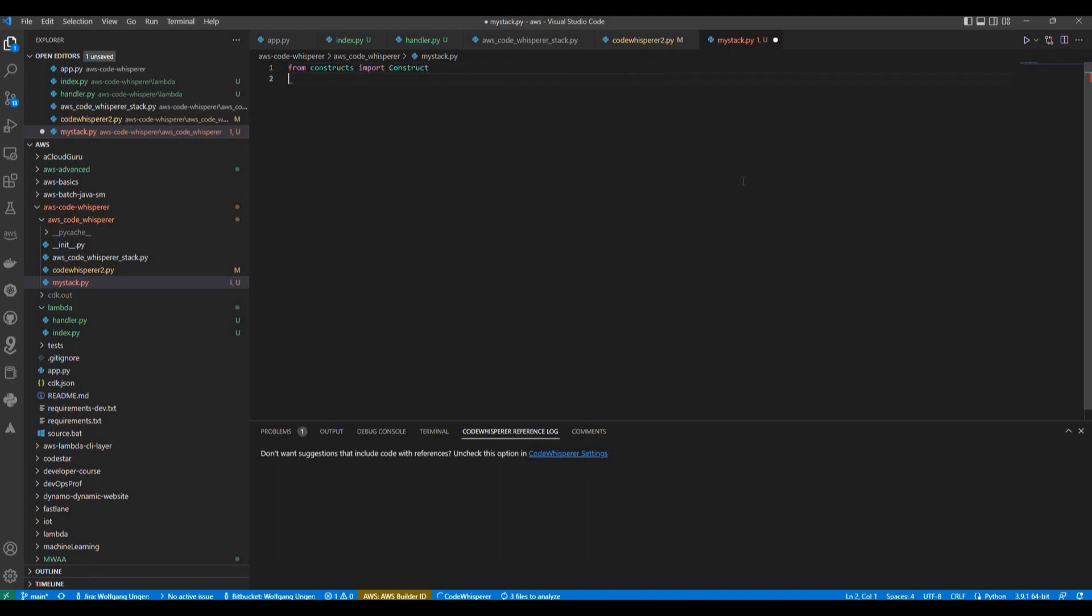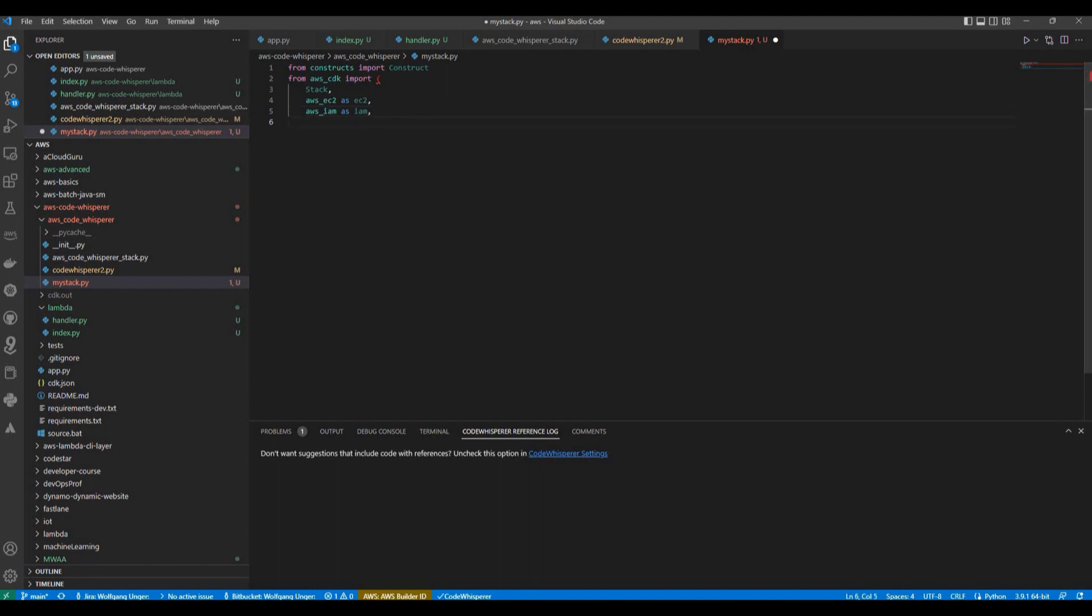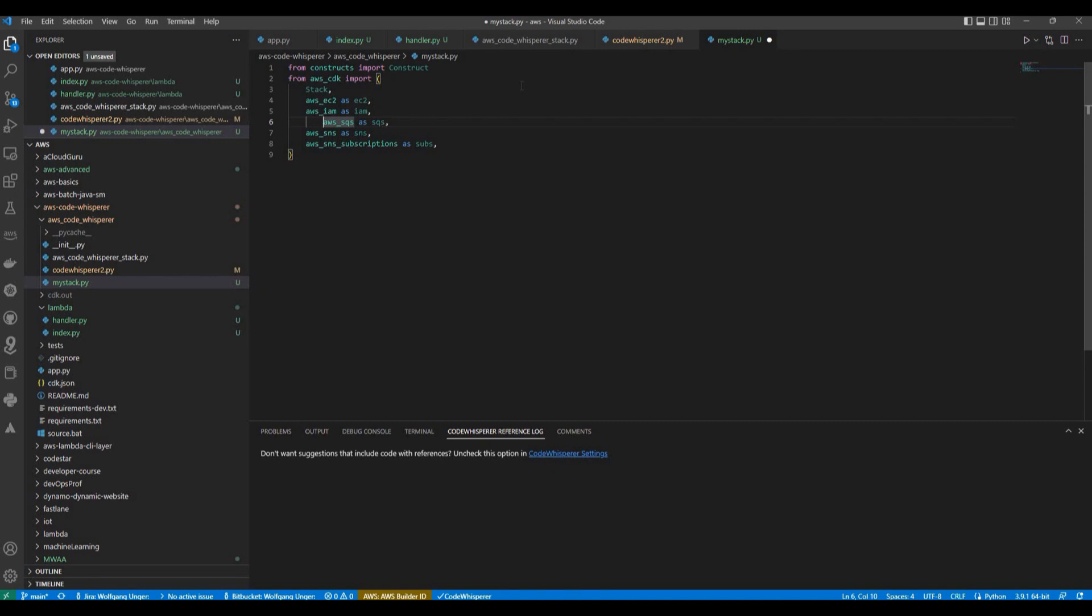And let's add some imports. And by now, as you can see, Code Whisperer is giving me a first suggestion. And with the tab, I can actually accept this. Here on the next line, it's already the next suggestion. And whatever you need here, I'm not going to create an EC2, but I'm going to need IAM. So I'm finally adding a bit more imports here manually. And I'm done with this import stuff.